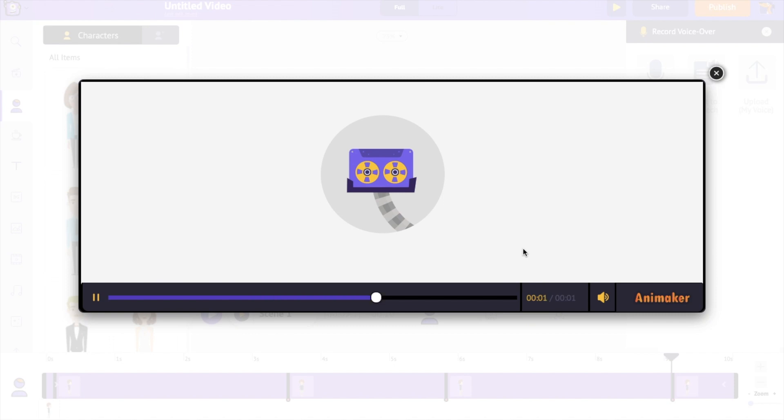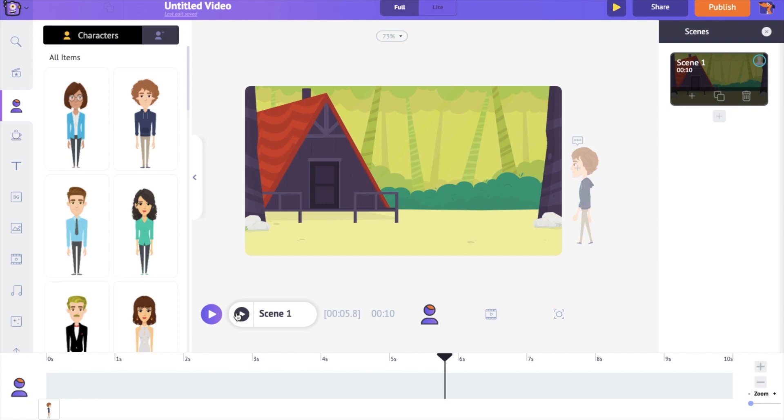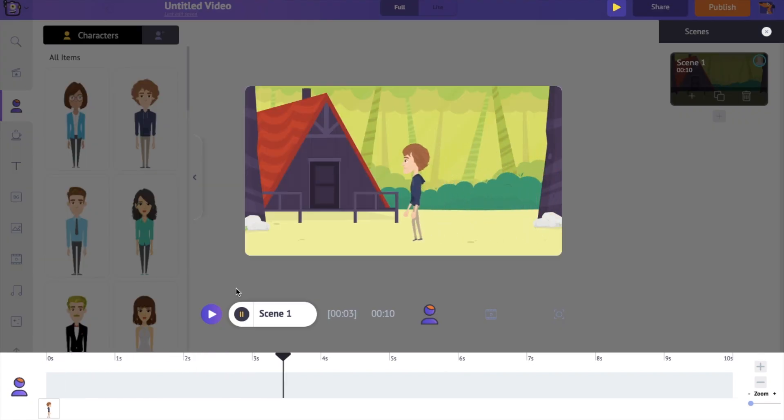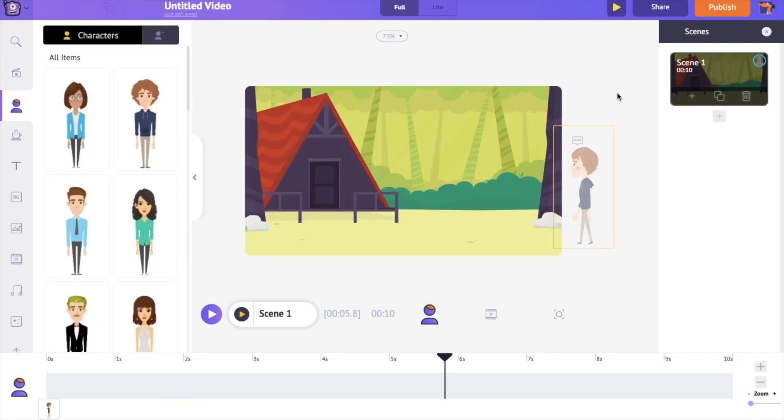You are learning how to animate. In a regular animation process, first you record the voiceover and create animations to get the lip sync. You are learning how to animate. Which means, if you have to bring a change to the audio, you should have to draw and animate it again to get the lip sync right.